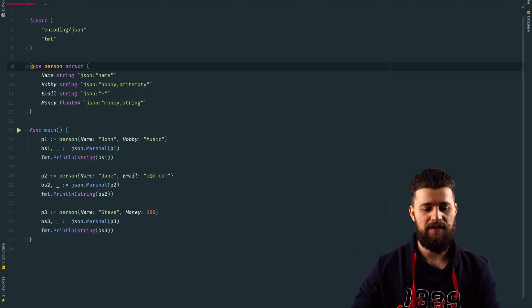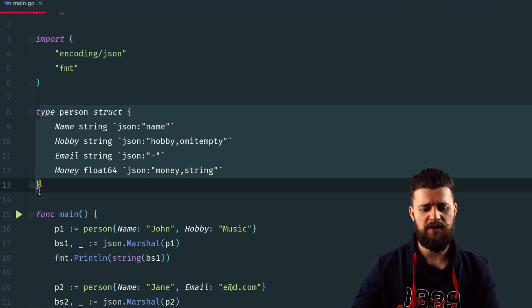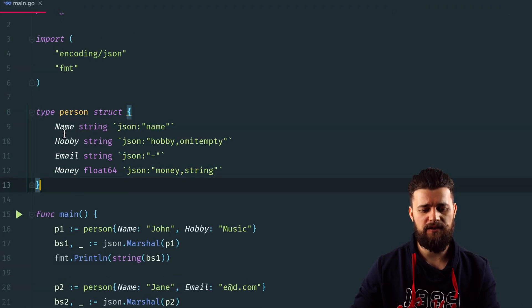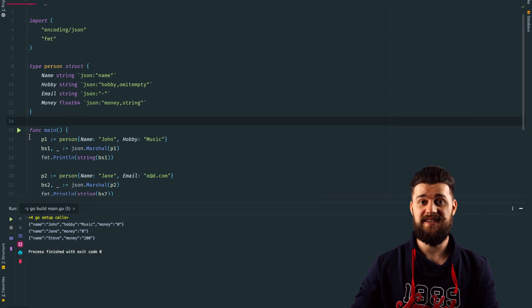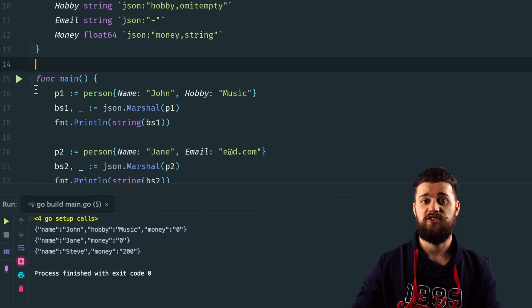The next thing we're talking about is JSON struct tags — what they are if you're new to Go, and what possibilities they offer. As you can see in this example, we have a custom type called person with a couple of struct fields: name, hobby, email, and money, along with a couple of JSON struct tags. When you run this example, you should see something like the following.